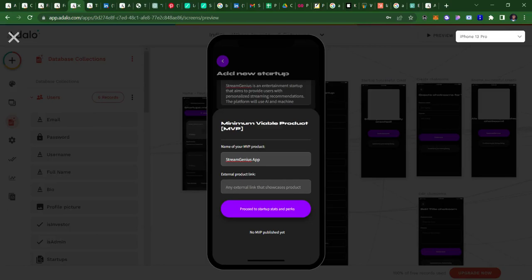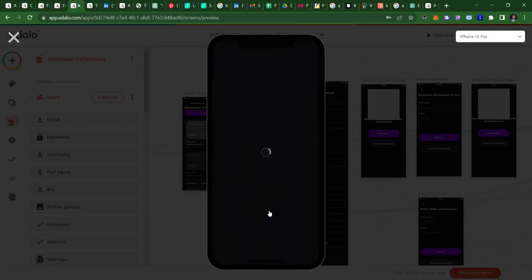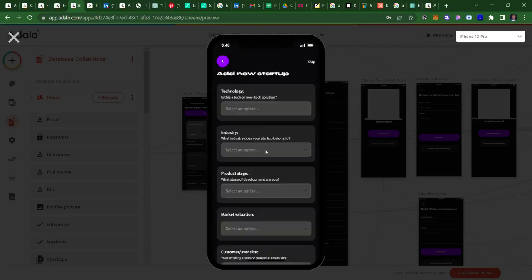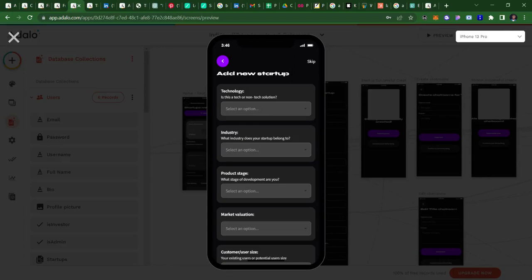So I'm just going to write a random link here, just give it a general random link. Then I can proceed to set up the specs of the startup I'm adding. So what technology is this? Is it a tech product or a non-tech product? The idea here is an entertainment startup, and it's a tech product. So it's software as a service, so I'm going to click that.